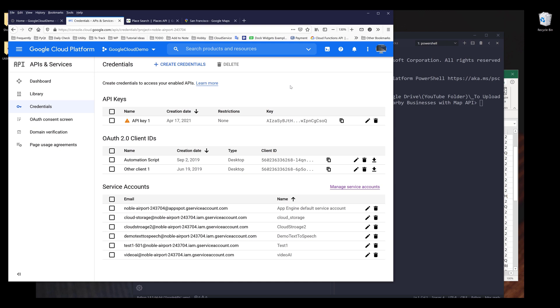And I already created mine. So I can just click on this clipboard icon to copy my API key somewhere to a notepad or to a JSON file. So that's all the preparation work that we need to do in Google Cloud Platform console.